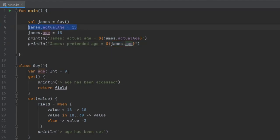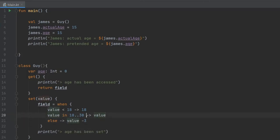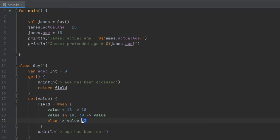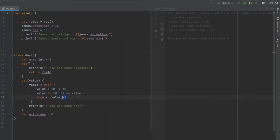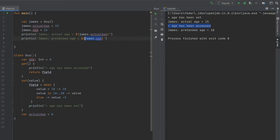The actualAge just returns itself, but when we set the age it goes through the custom setter and returns a value based on input. If the input is under 18, it returns 18. If between 18 and 30 it returns that value. Otherwise it subtracts 3. When we run it, age has been set first, then the actual age prints, then age has been accessed is printed because the getter runs when we use the value in println.